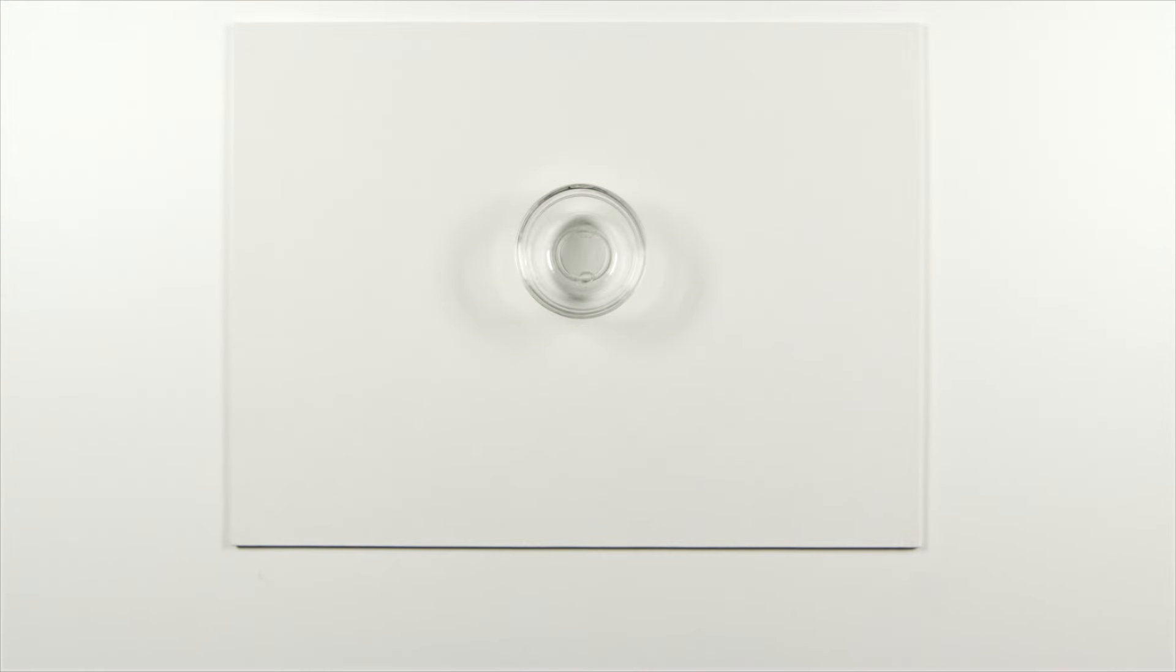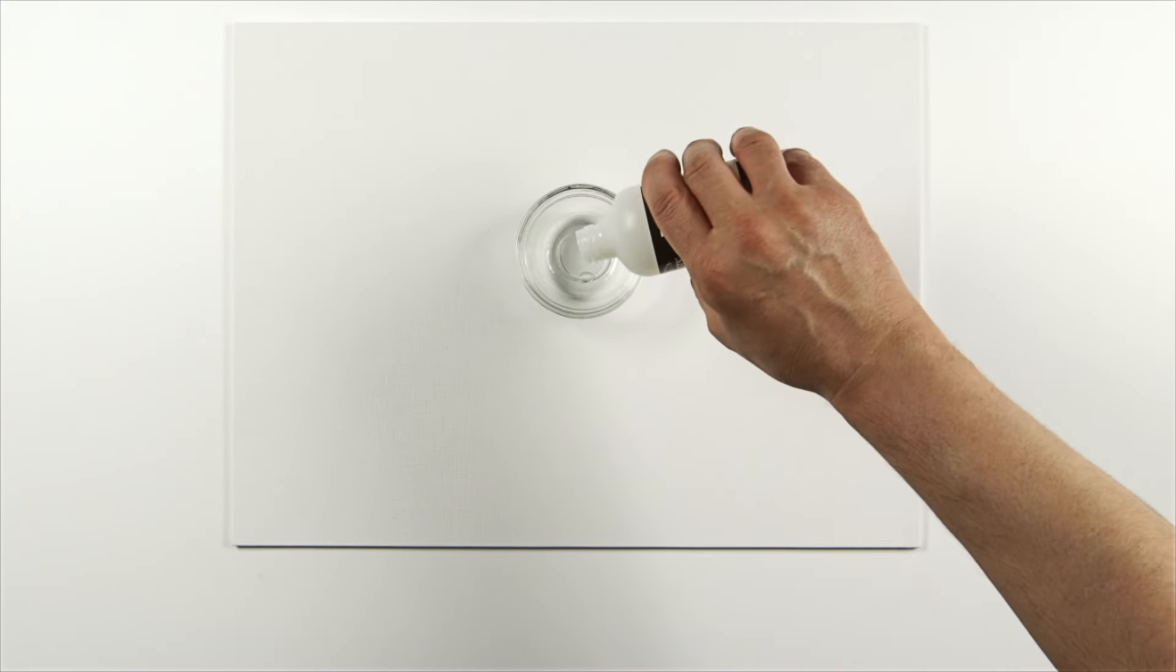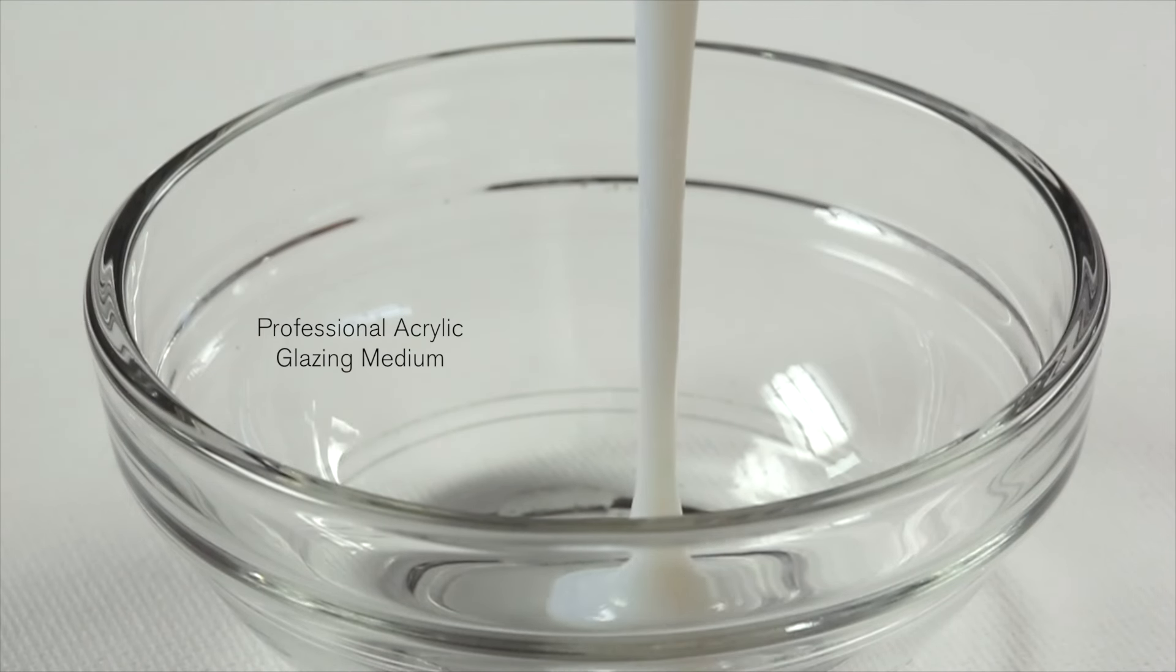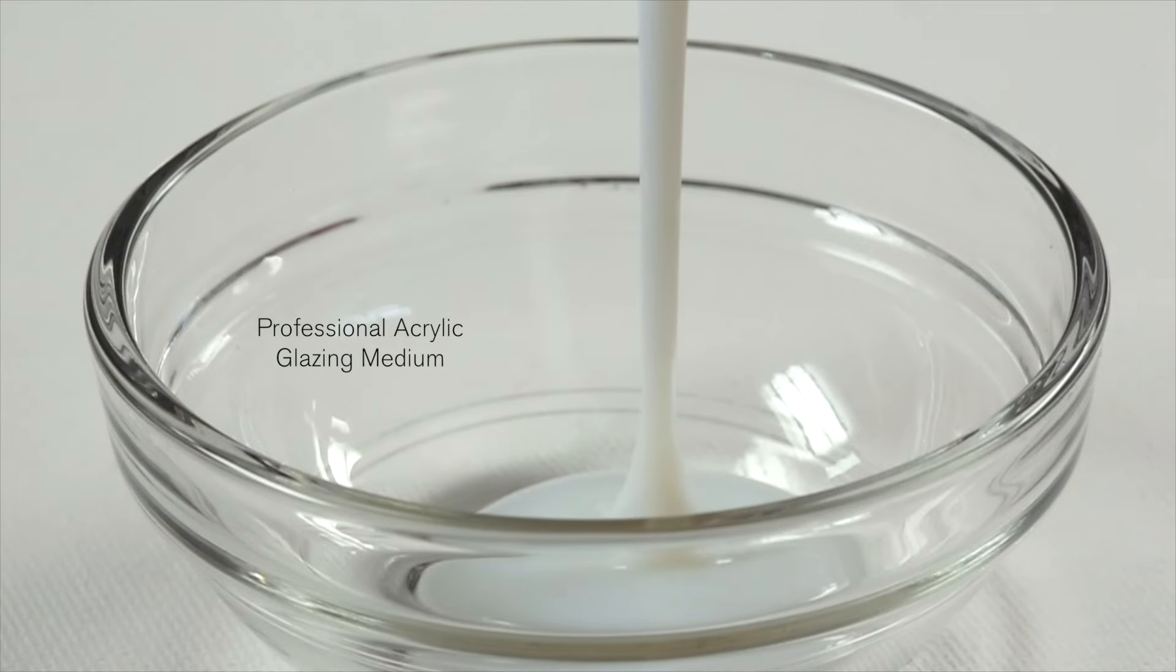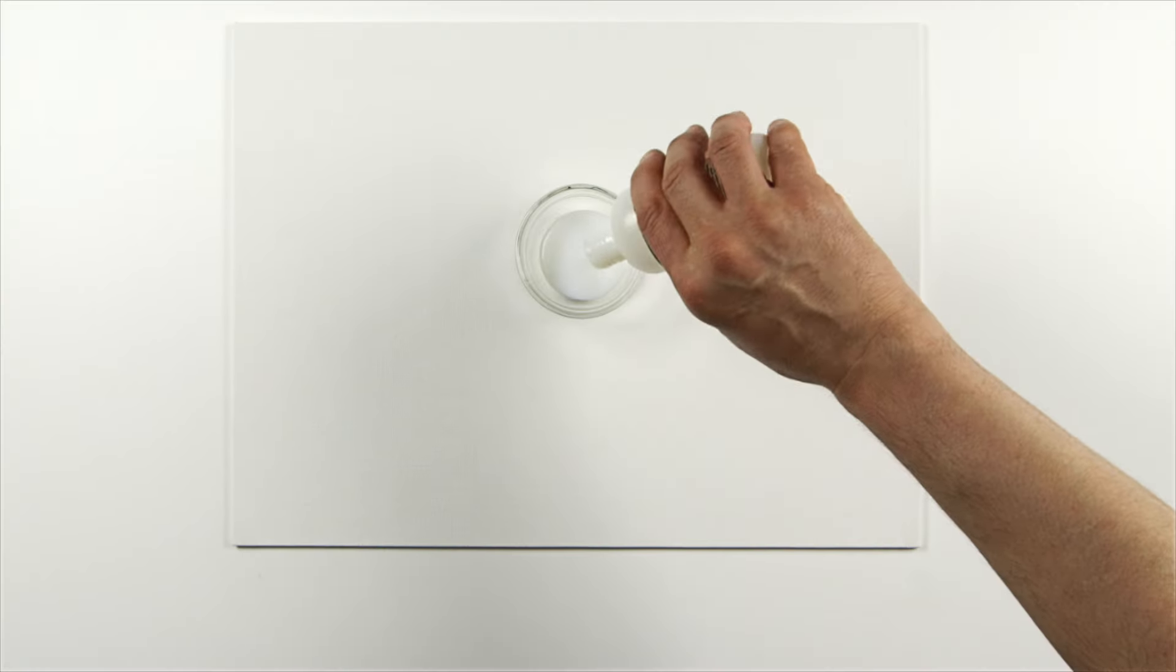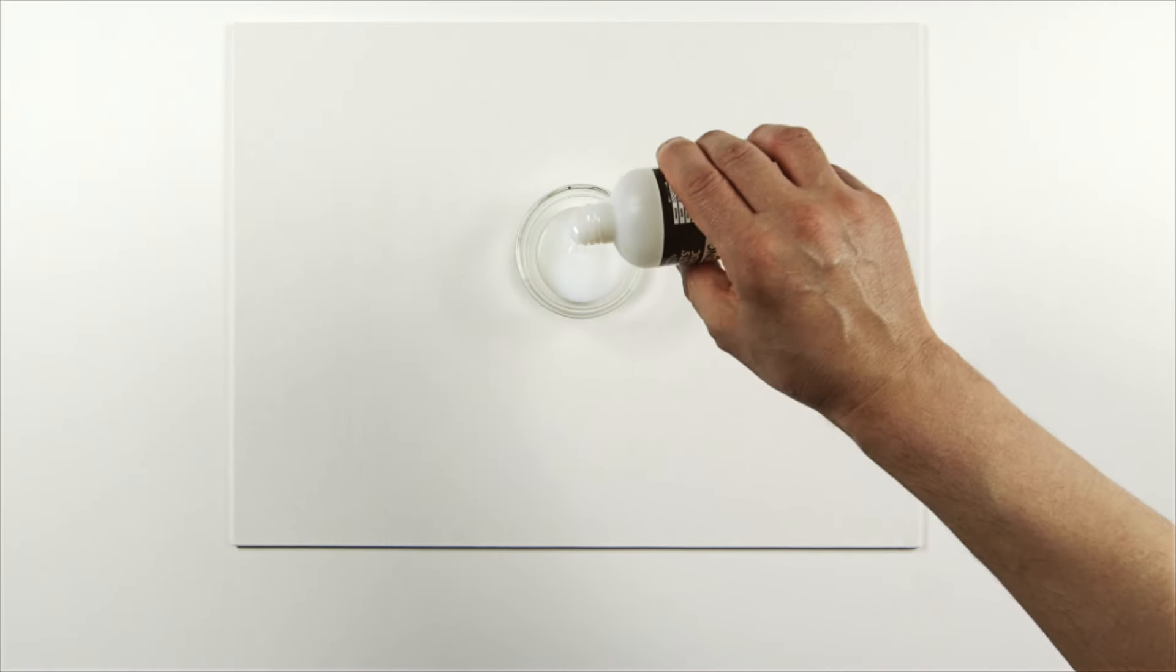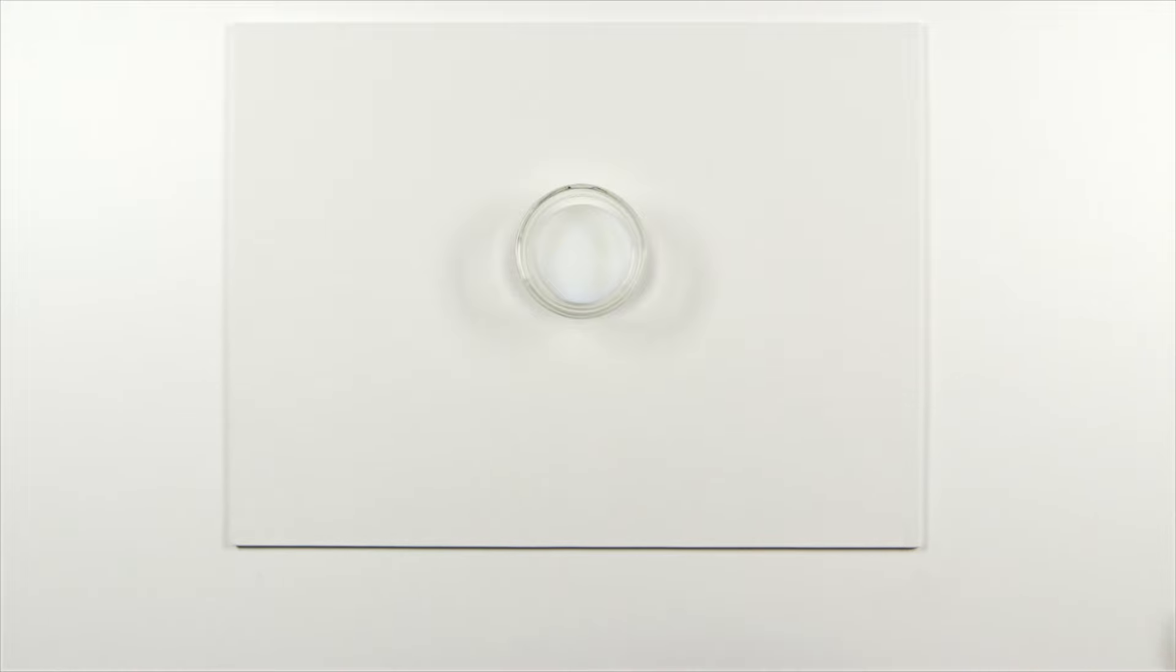Hello. Today I'm going to demonstrate why it's important not to underbind your acrylic color. By that I mean over diluting your acrylic color with water, which has no binding properties.